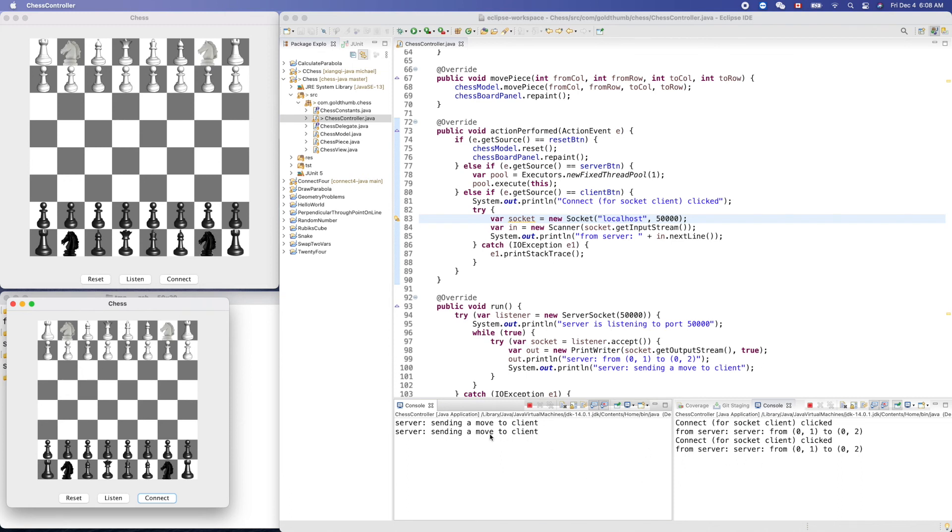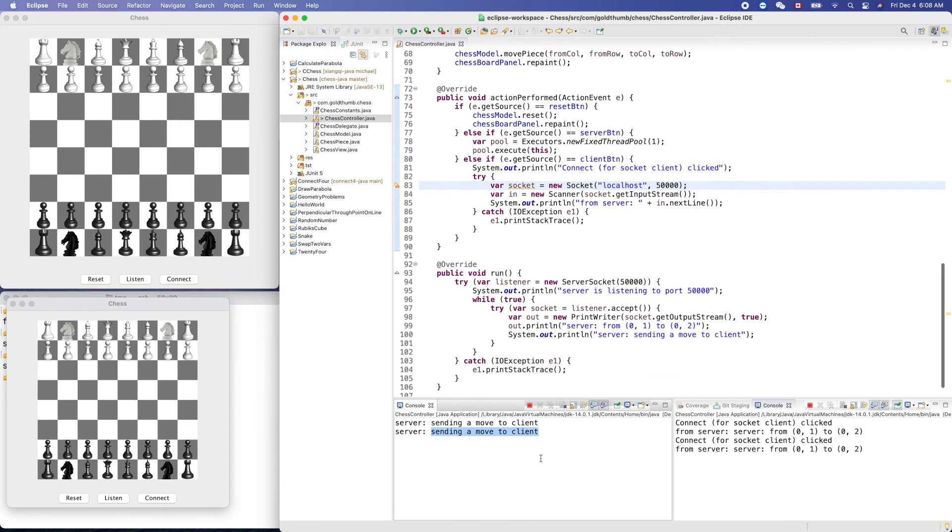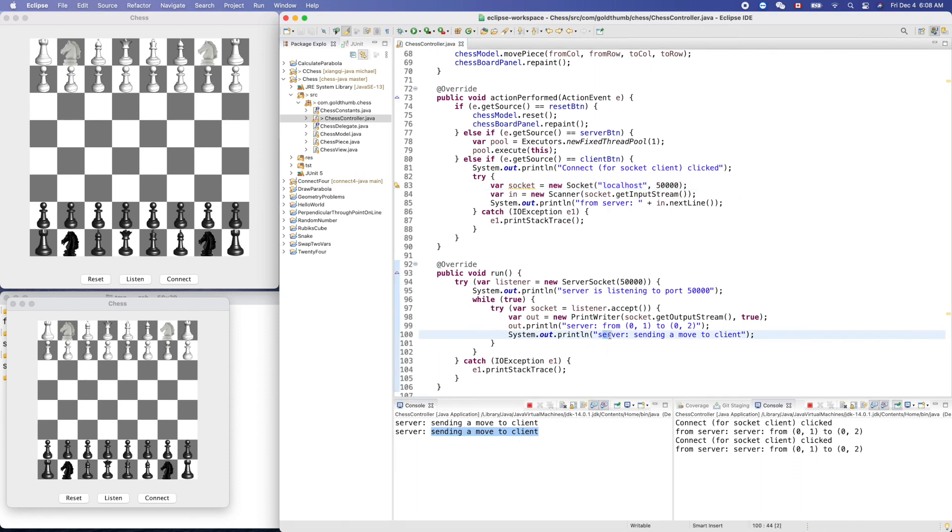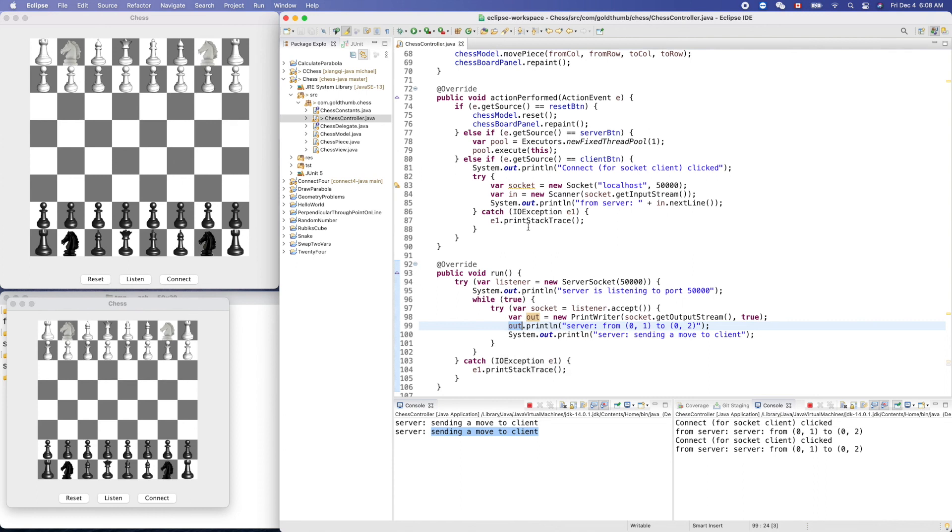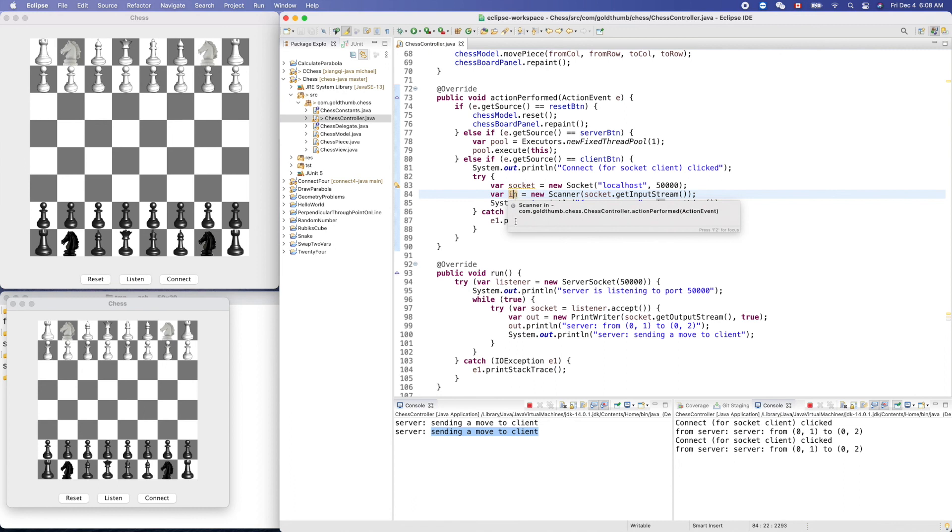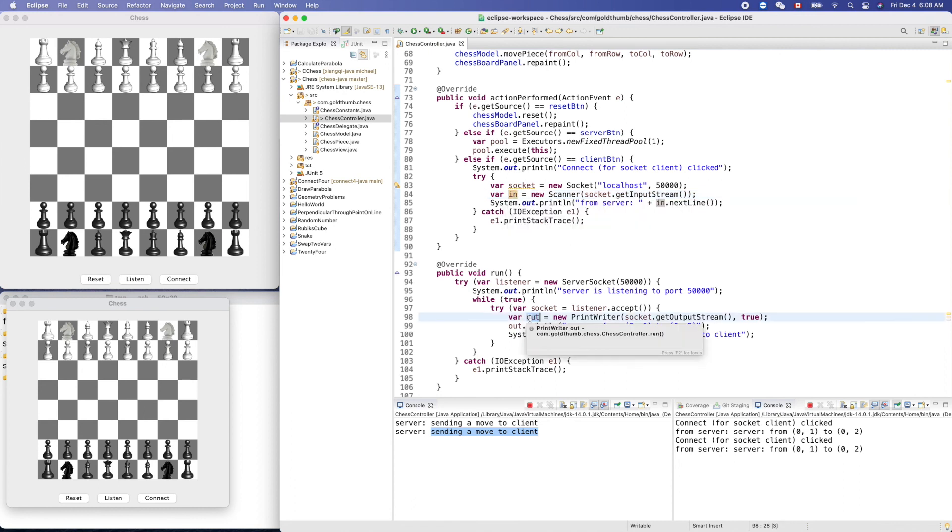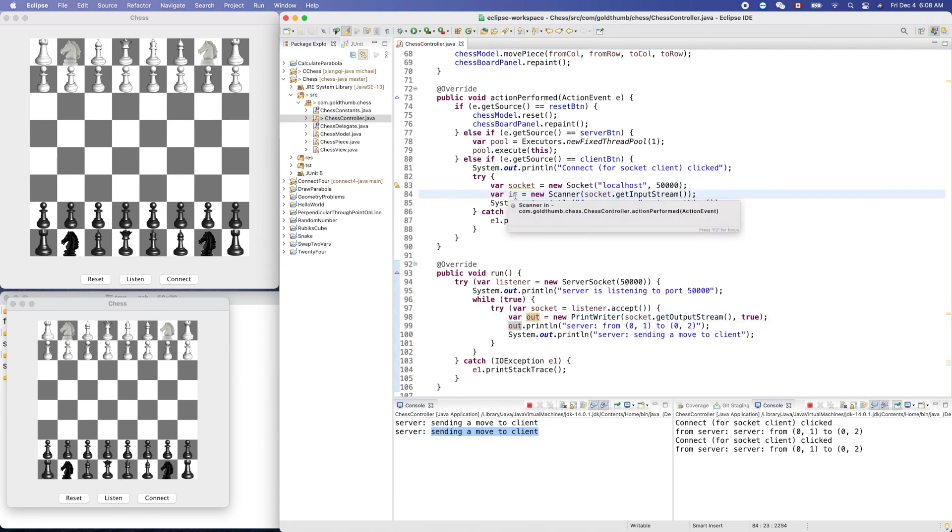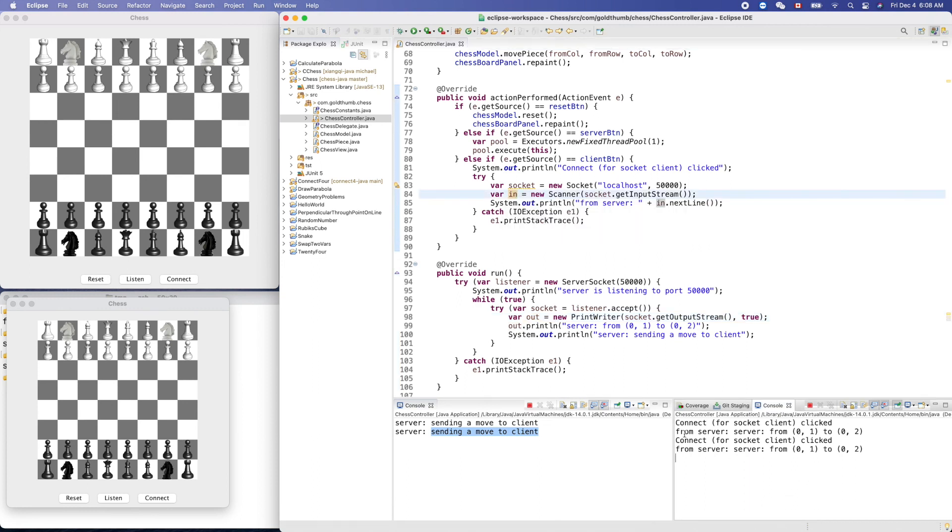So here the server got the connection from the circuit client, and the server sent out this. This is the output string. So, for example, here we are using, yeah, input string. So here is the output string. The input string on the client side receives the data. This part, this is from the server.